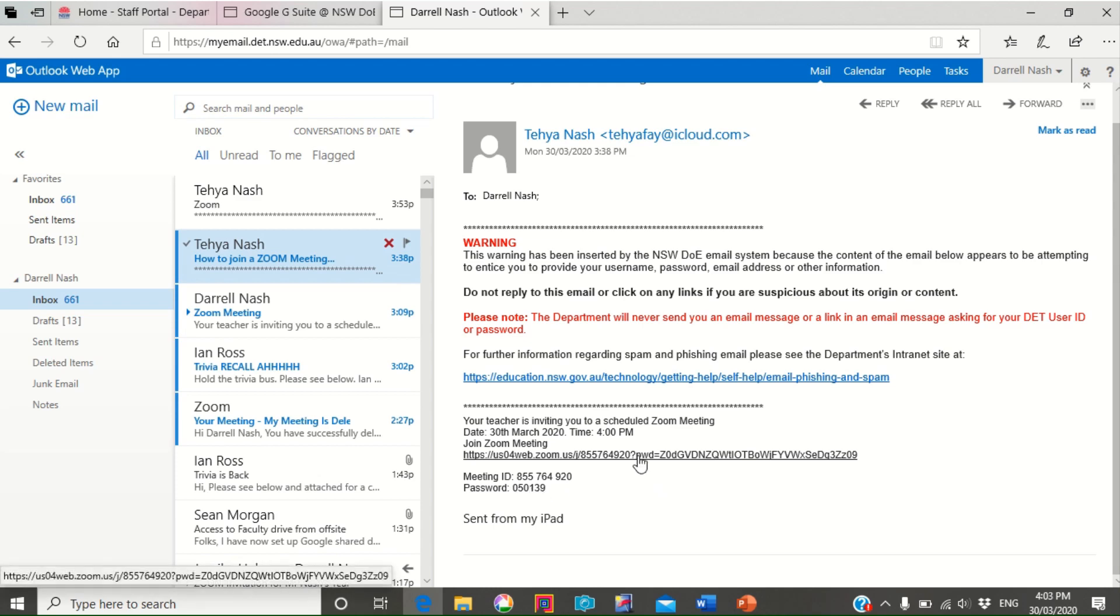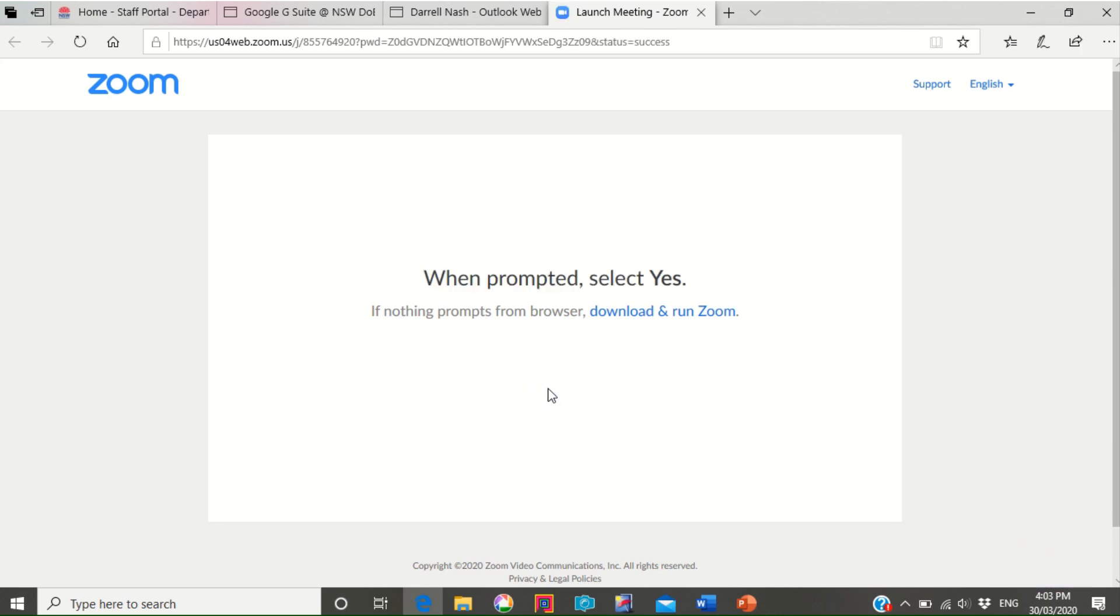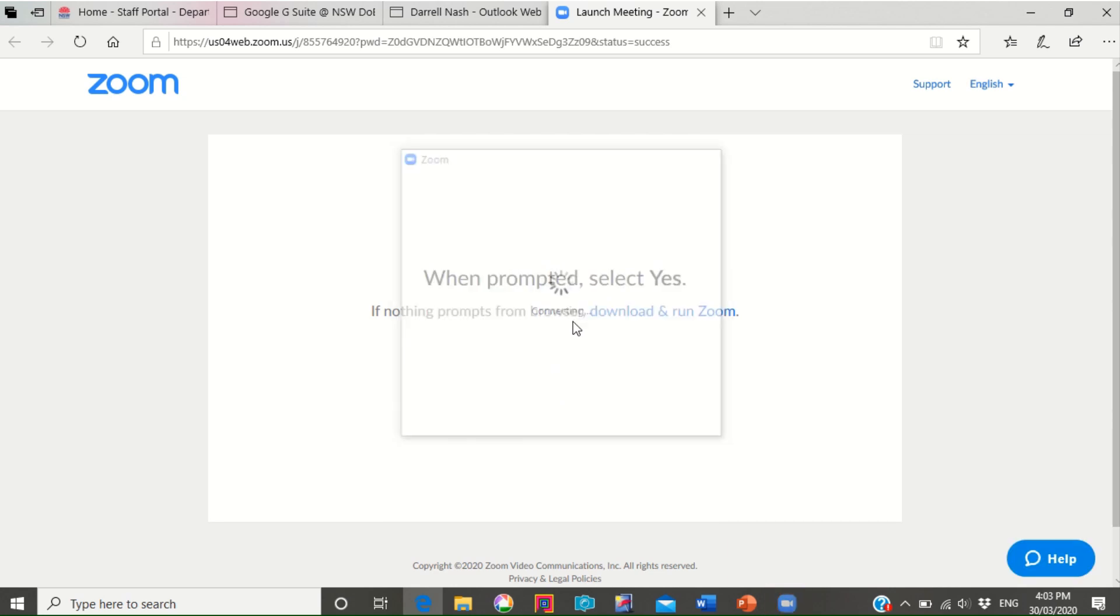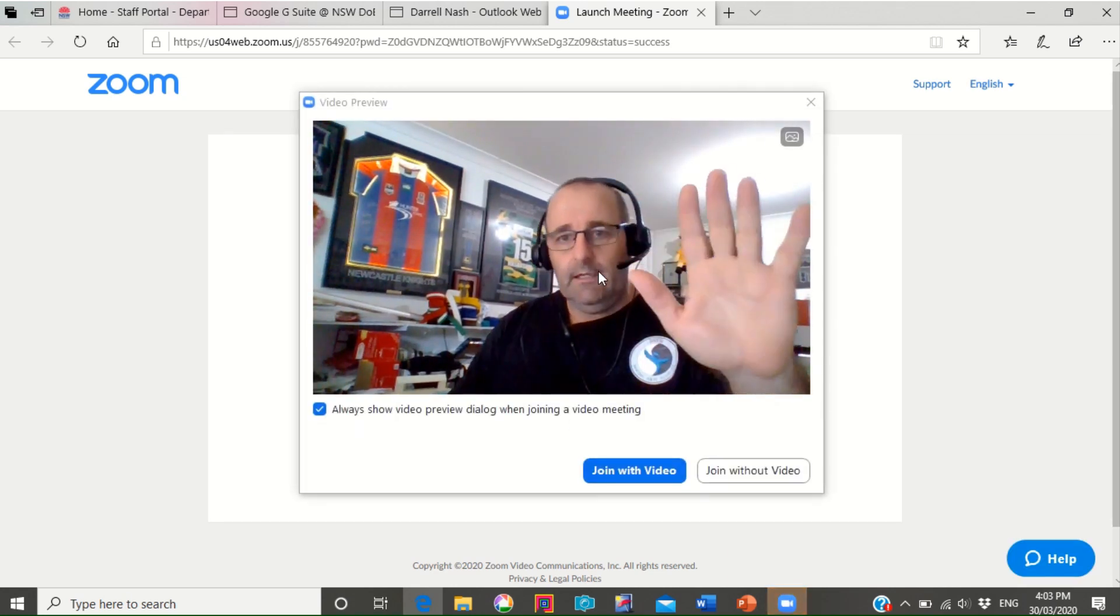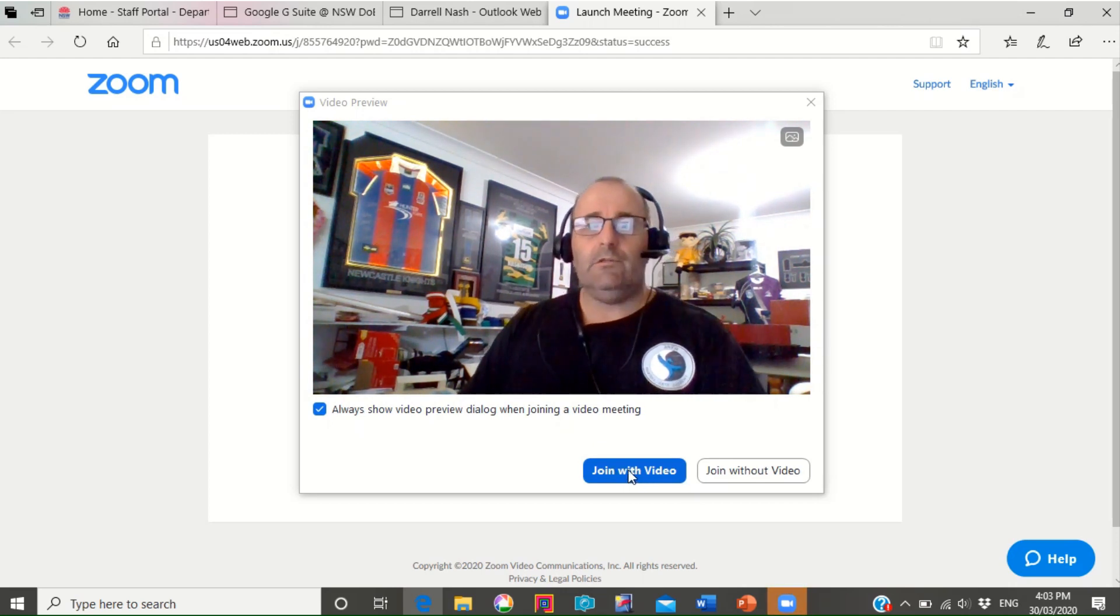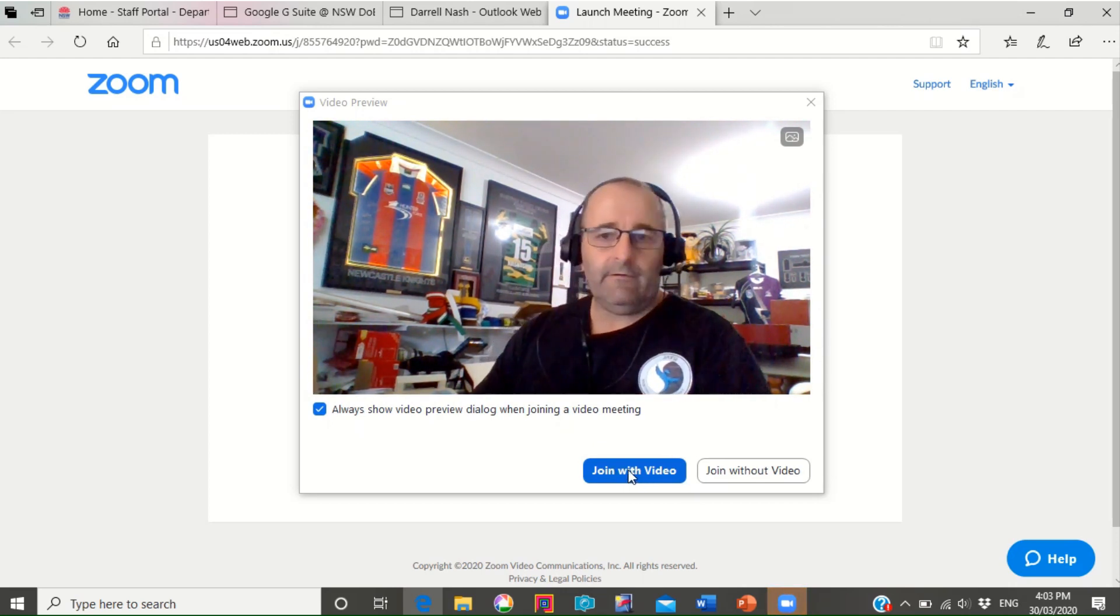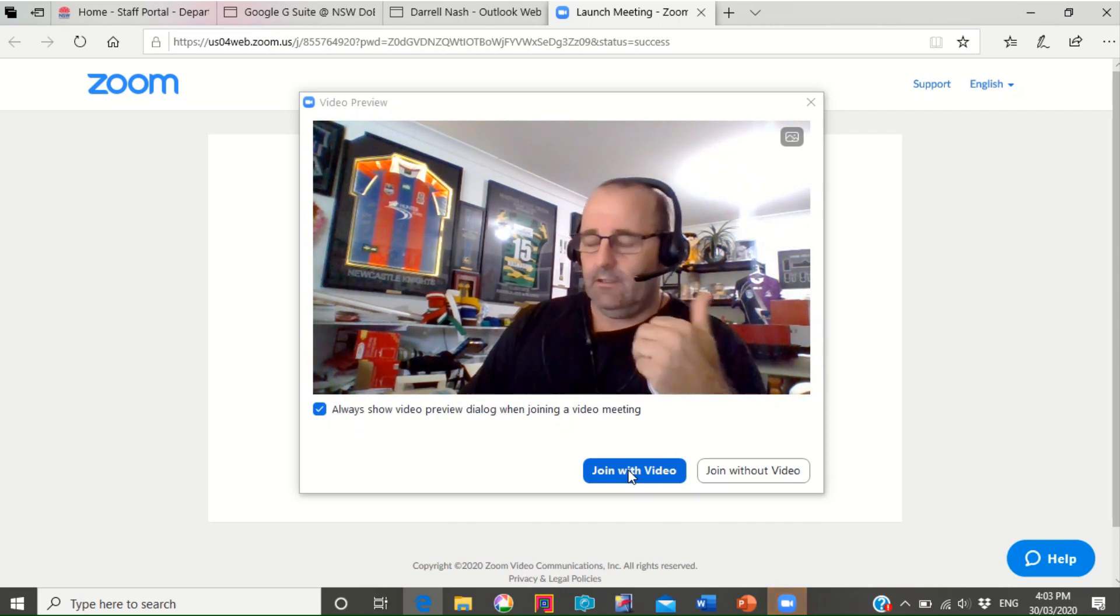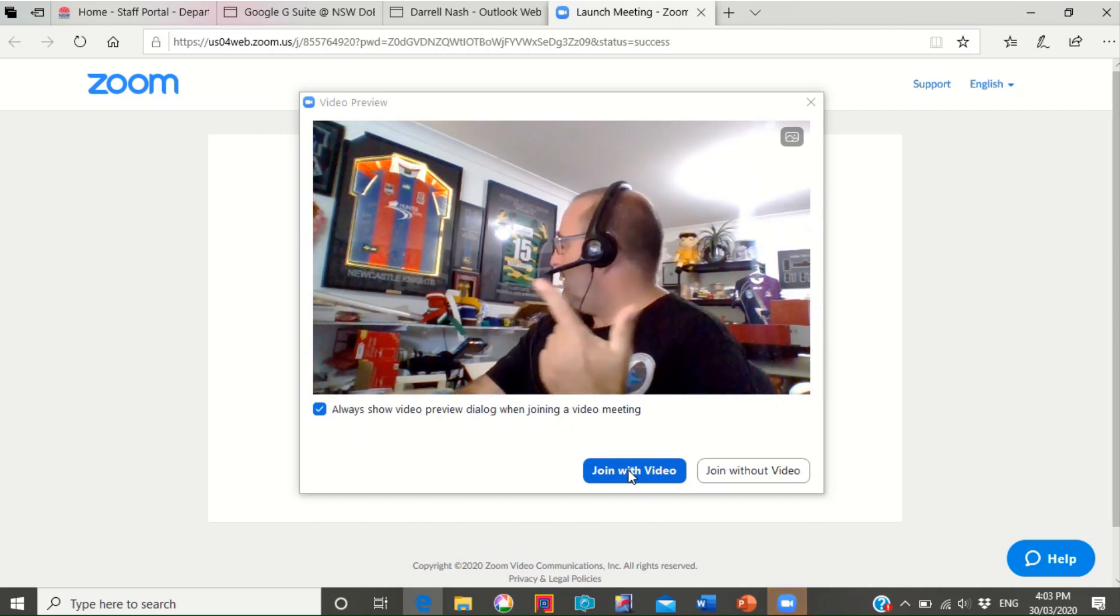But now I'm just going to click on that hyperlink. It's going to ask for a prompt and you can see me, hi, and then join with video. Now if you do have a camera in your laptop or in your device whether it's an iPad or a tablet.